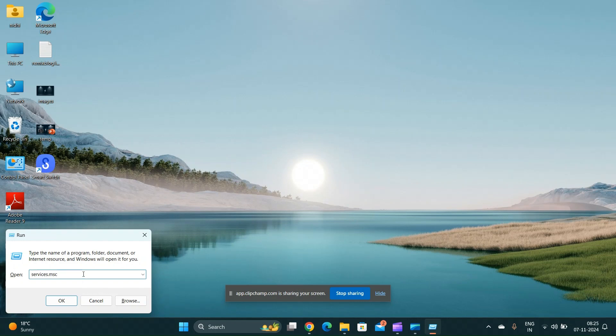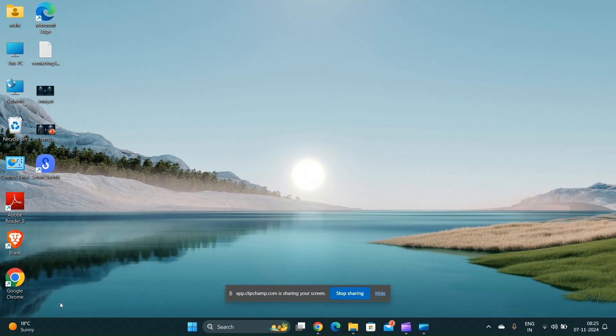Press the Windows plus R key, type services.msc and press Enter.